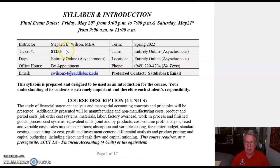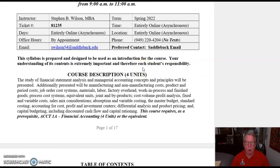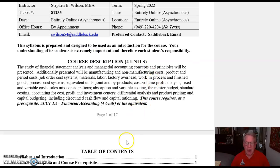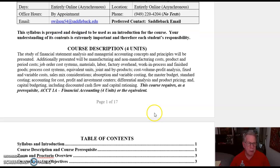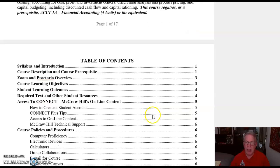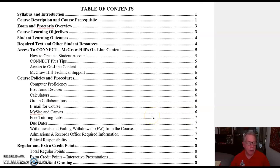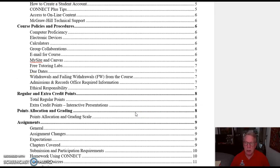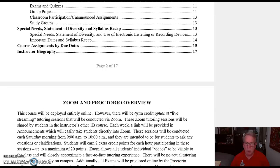My name, the ticket number, the fact that it's entirely online — we call that asynchronous — and this course presumes that you have had Accounting 1A, Financial Accounting, or the equivalent. This tends to be a little bit of a long document, so I've provided a table of contents so you can find certain things during the course.